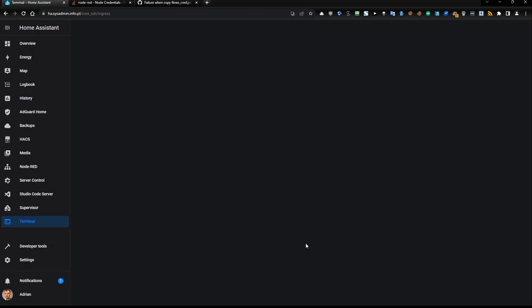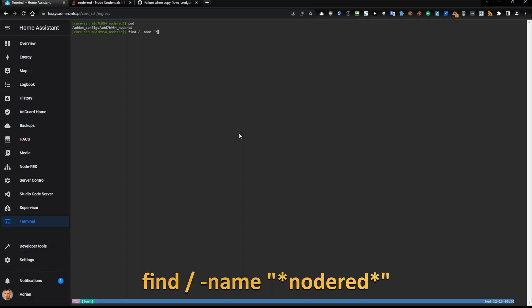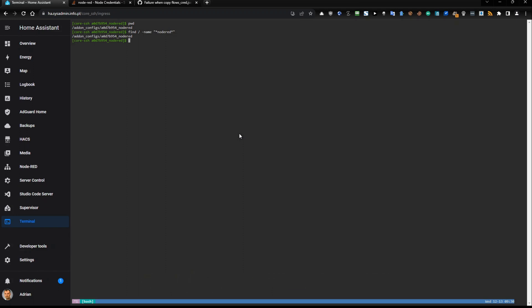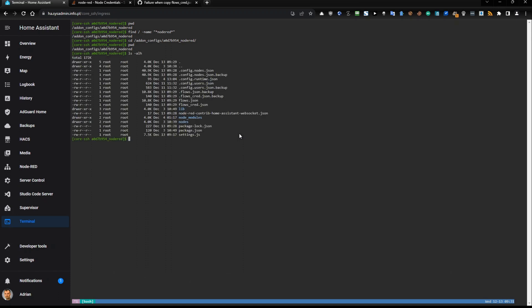And now if you click this icon on the sidebar, you should be able to see this part. I'm already in this part slash add-on configs Node-RED. How you can find any Node-RED directory? Just find something like this and name and then star node red something like this and it will show you the location of your Node-RED. Then you need to cd add underscore configs and then a zero something Node-RED and you are in this directory and if I list it, you can see a lot of files.